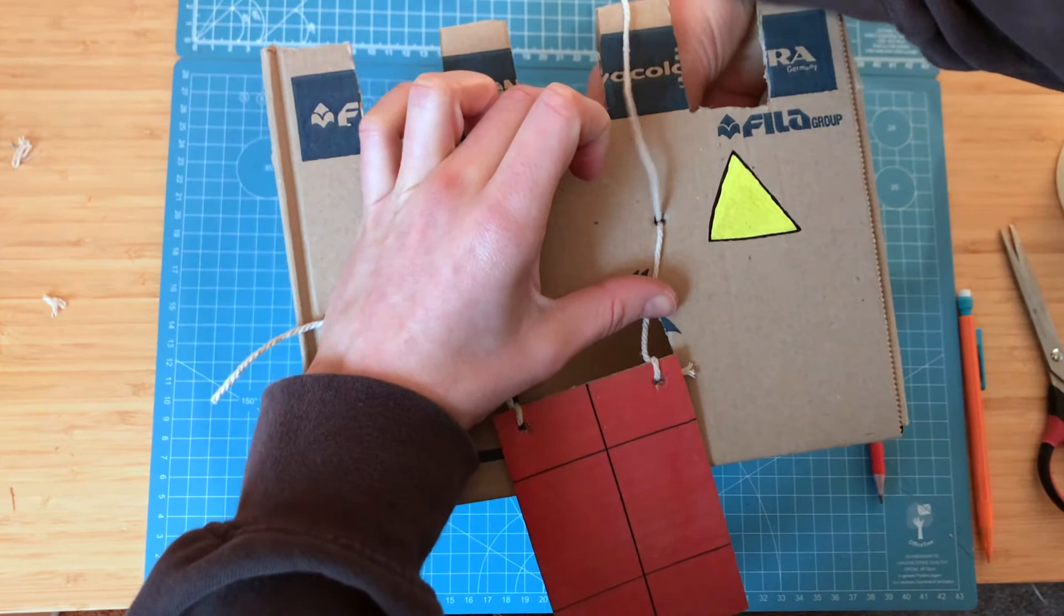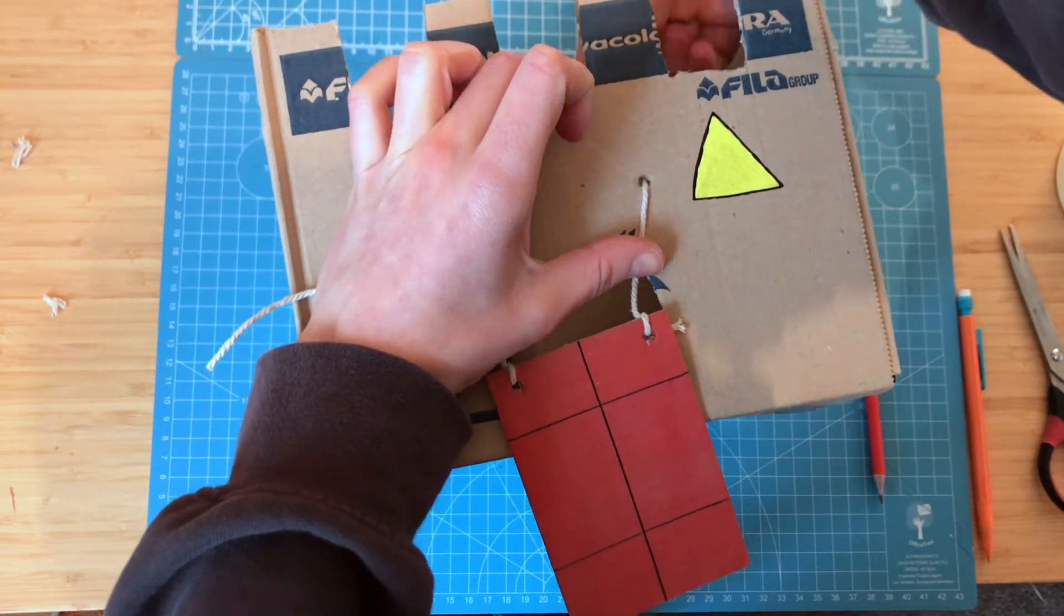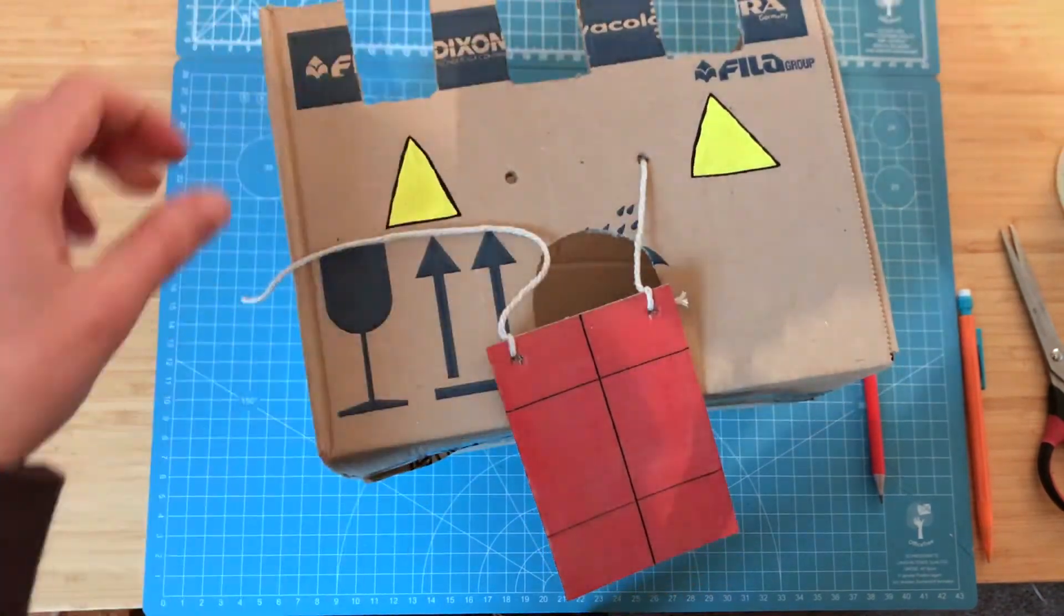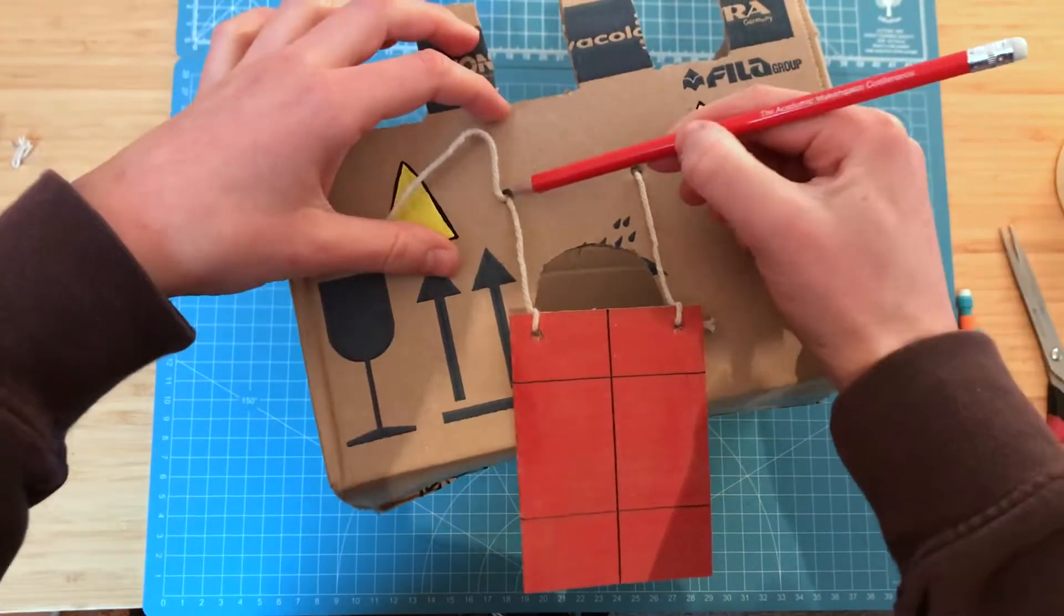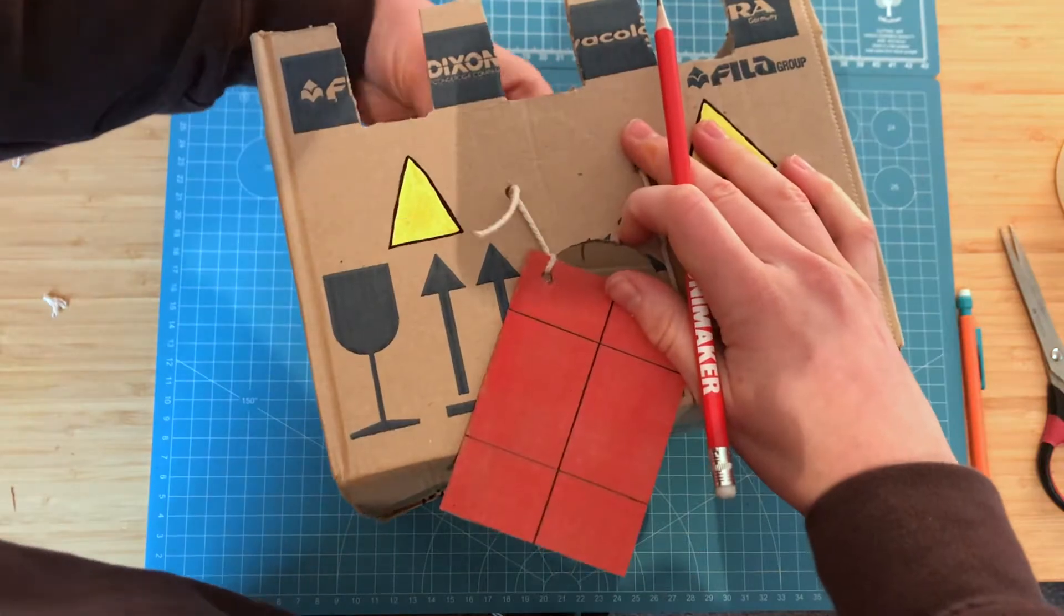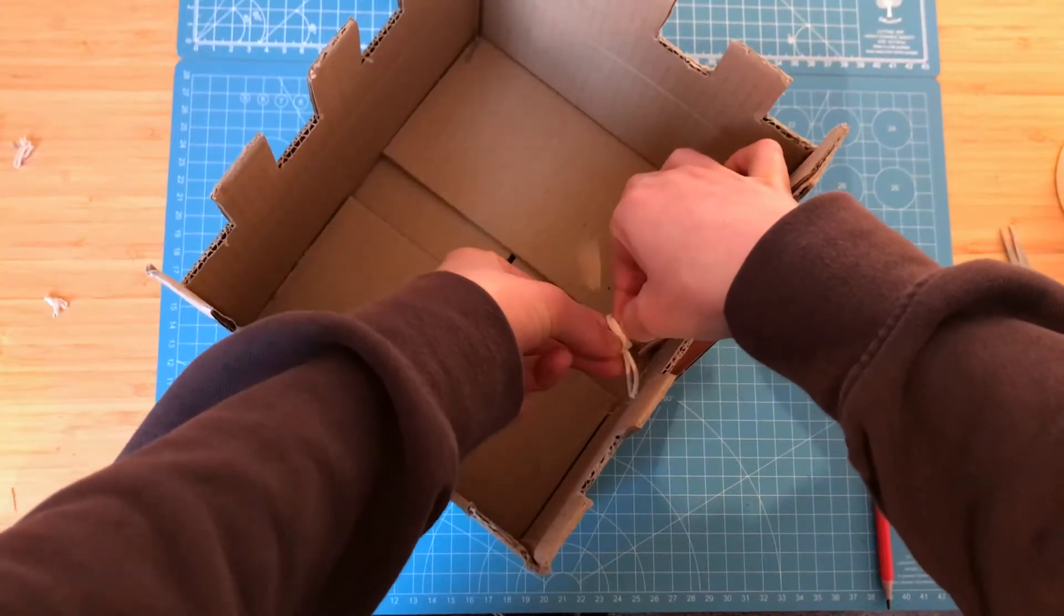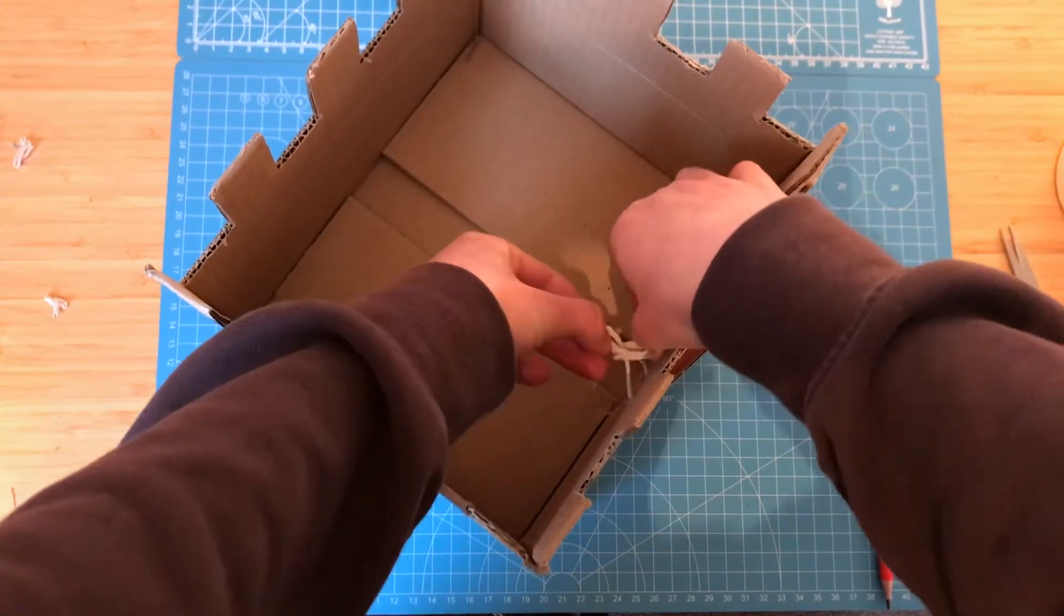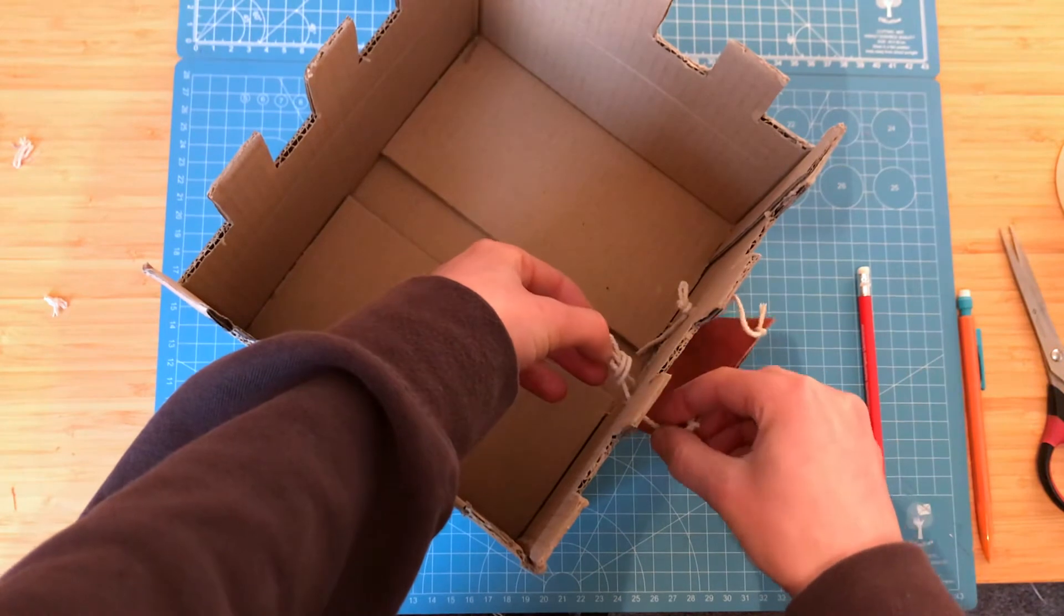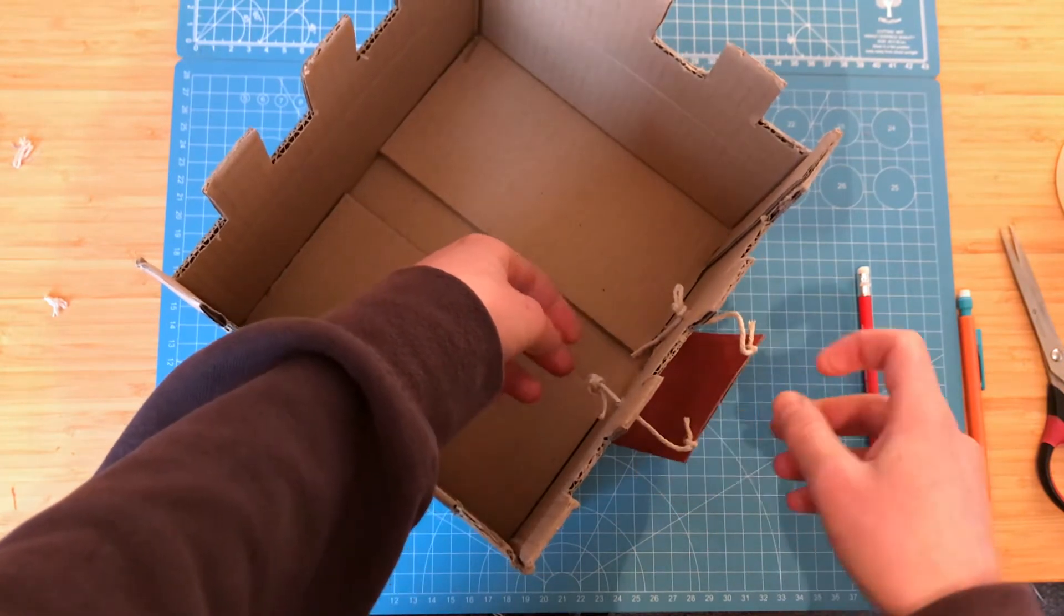And you can use your pencil to thread it through. Then tie two small knots. And you can create a hinge for the drawbridge using masking tape.